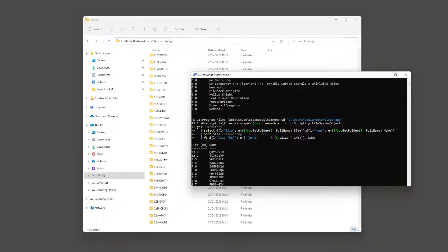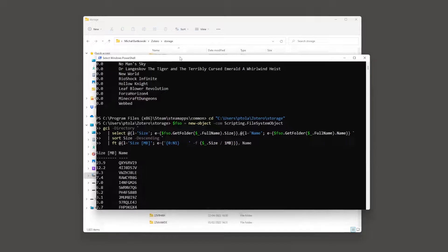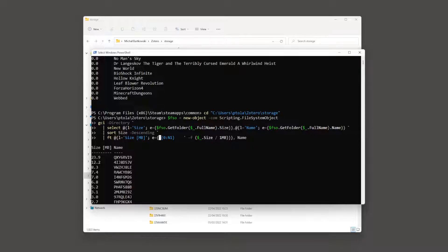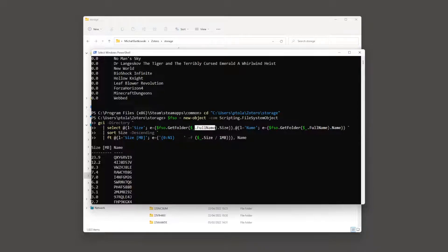To quickly explain how the script works, we can take a look at it. The script comprises two commands. The first is the creation of a new file system object, FSO. The second is a four-line command that uses Get-ChildItem on our current directory to extract information, and then using the Select command we create two hash tables: one containing the size information of the path of each folder, and the second part gets the name of each folder.